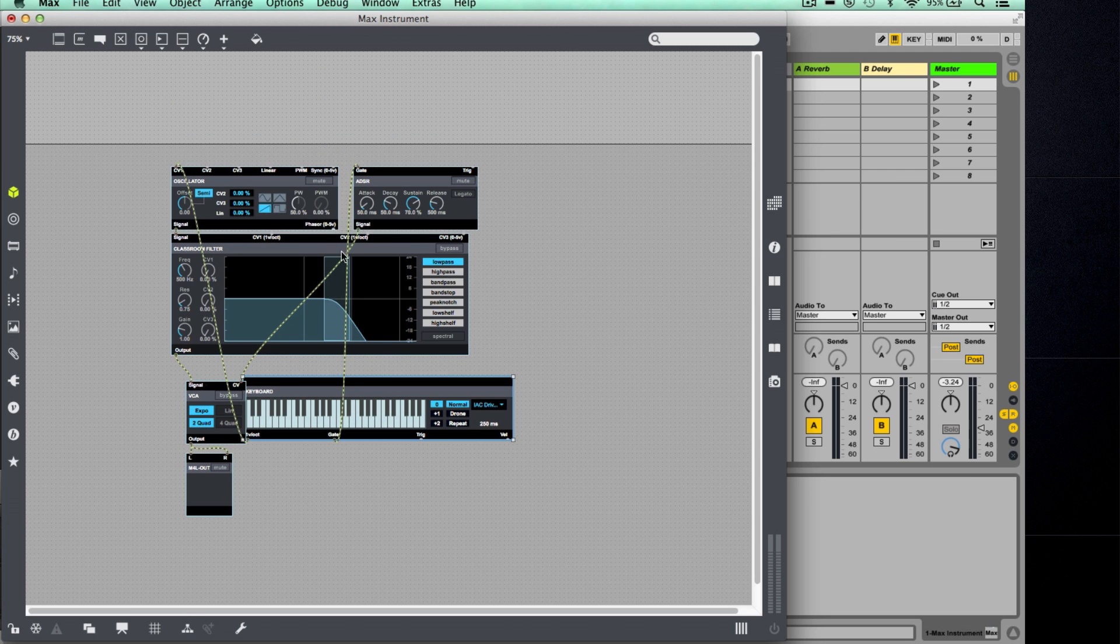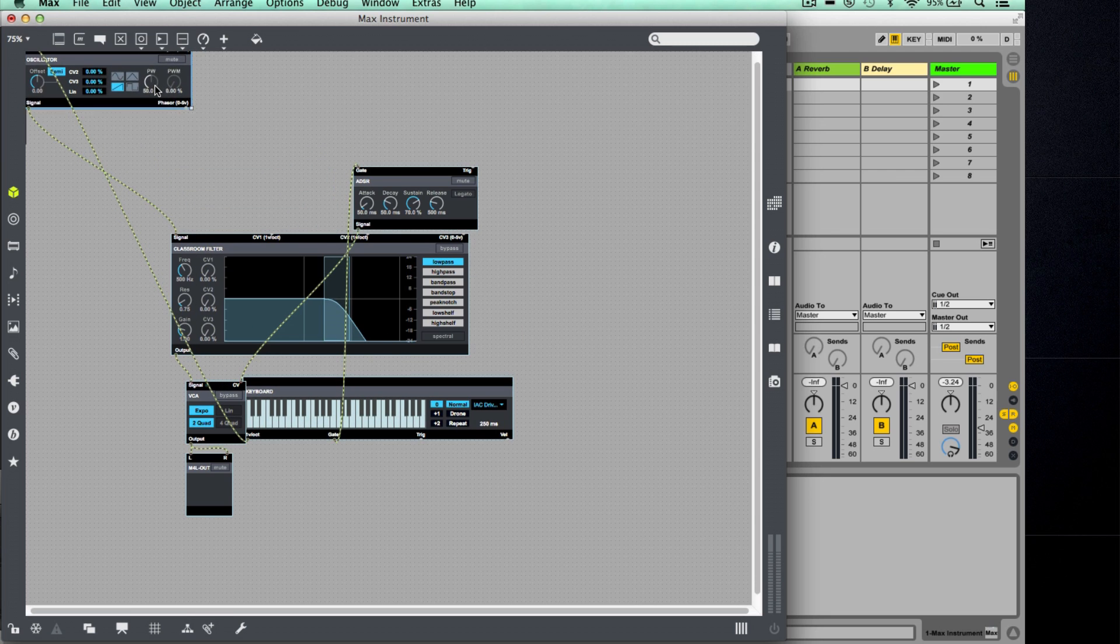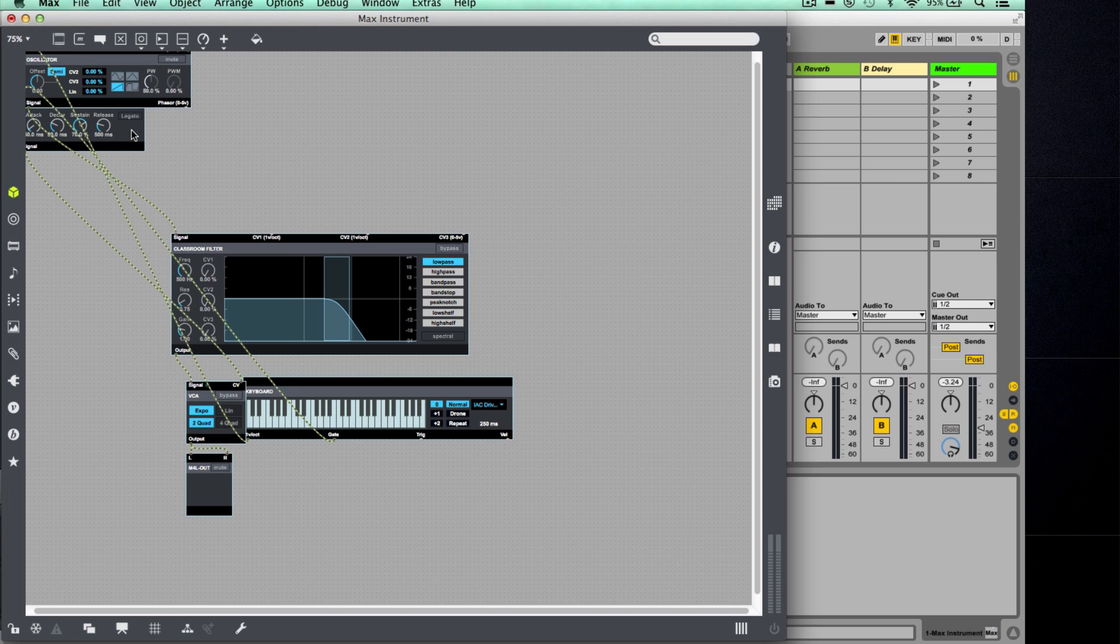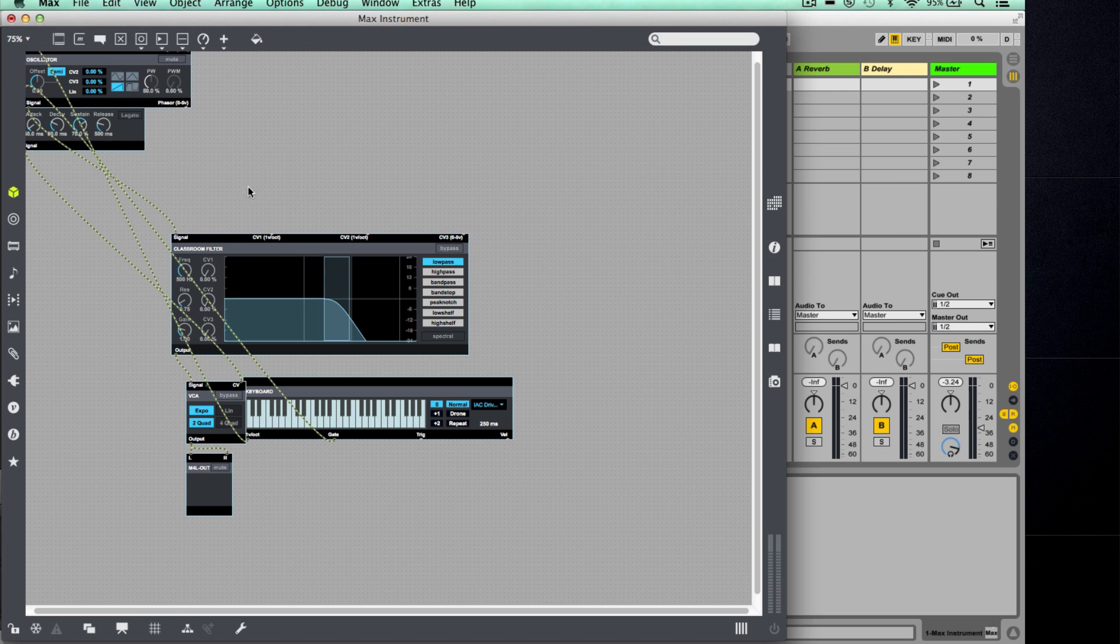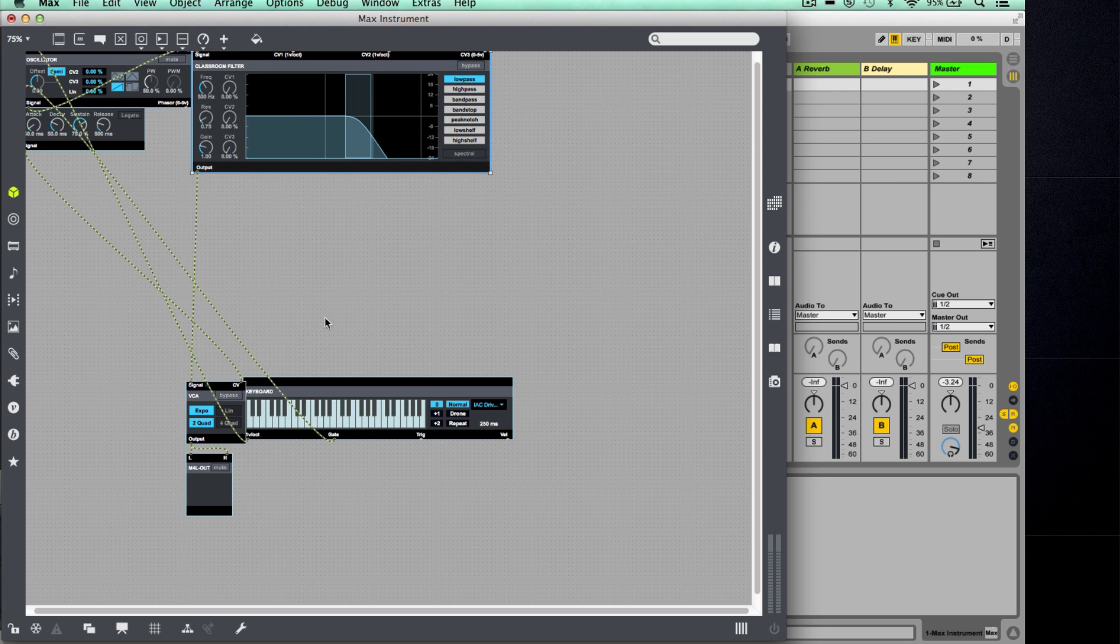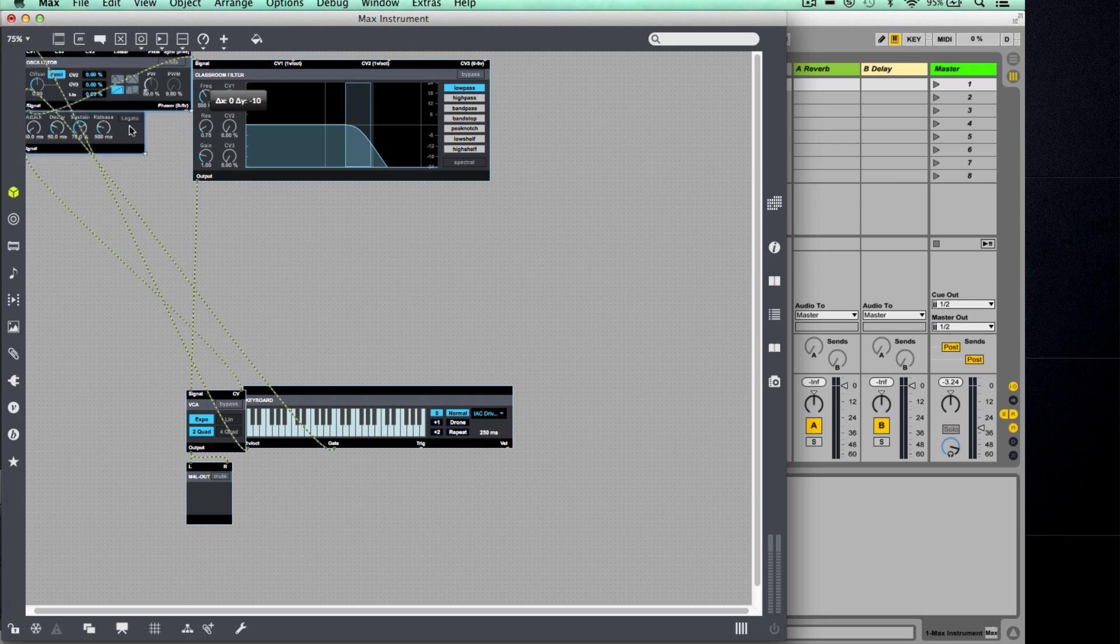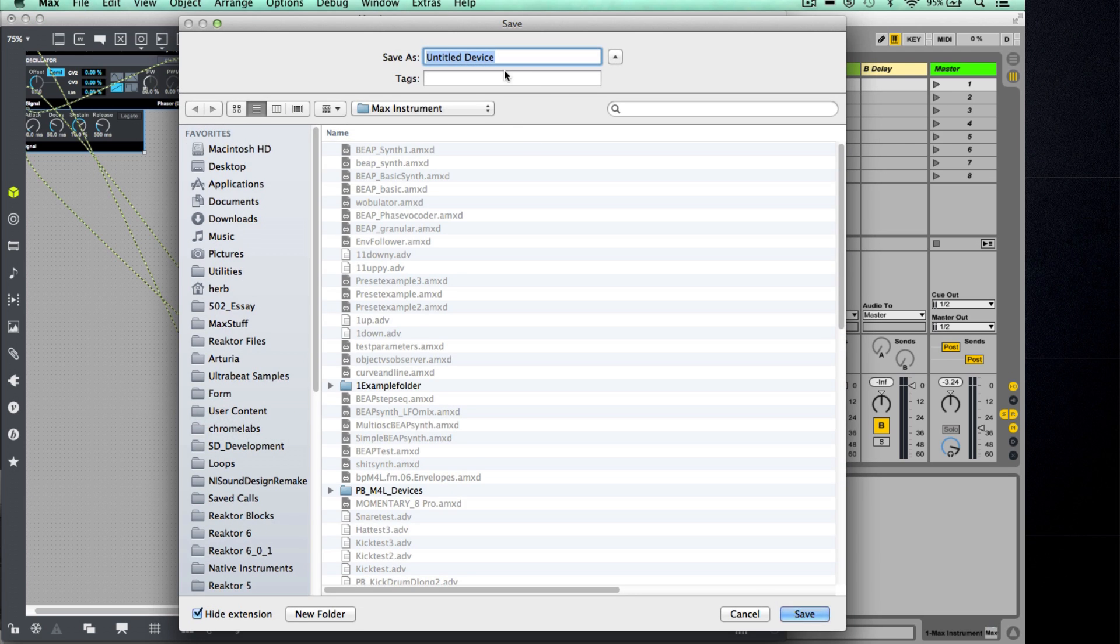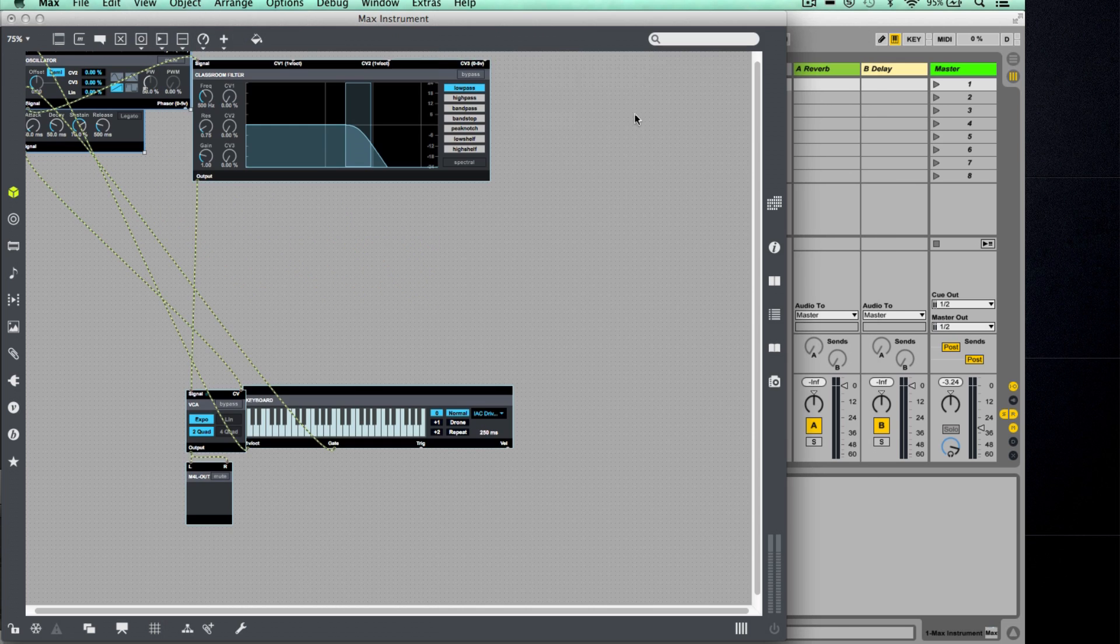Okay, so I'm going to do is rearrange things. I don't need to see the keyboard. I need to see the oscillator and envelope. Okay, you might find that the envelope sits on top. If that's the case, then just Ctrl-click and then choose Send to Back. Okay, and then here is the filter.